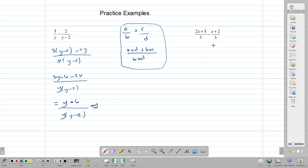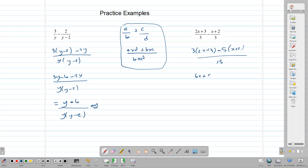Using the same technique: 3 times (2x plus 3) minus 5 times (x plus 2) over 5 times 3, which is 15. Simplifying the numerator gives 6x plus 9 minus 5x minus 10 over 15. That leaves us with 6x minus 5x equals x, and 9 minus 10 equals negative 1, giving x minus 1 over 15.